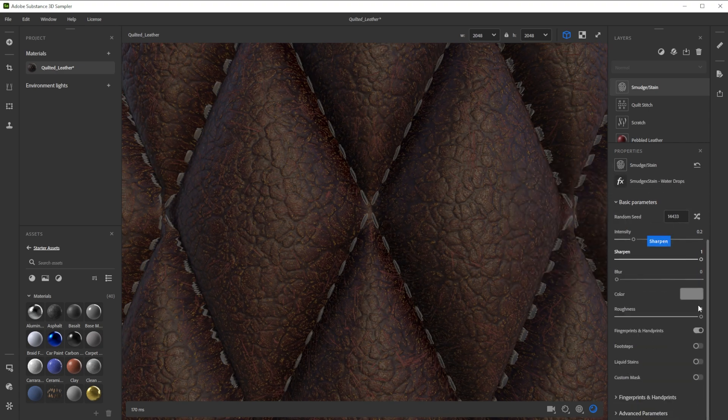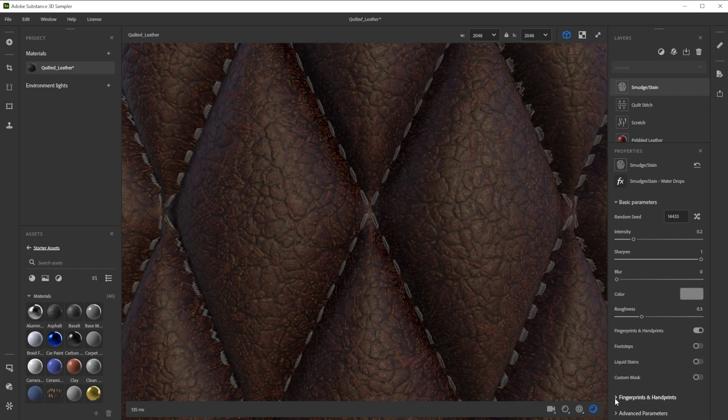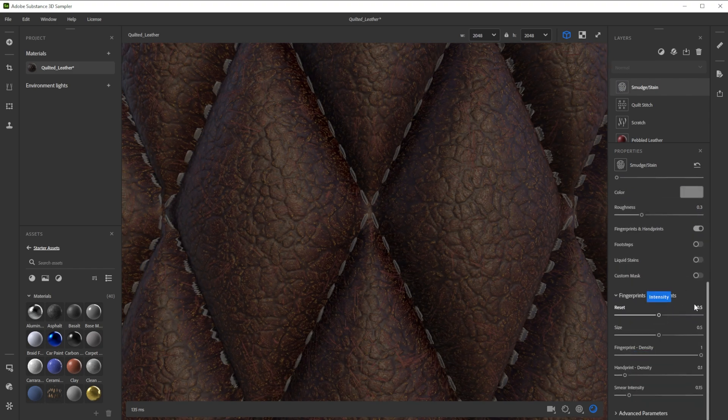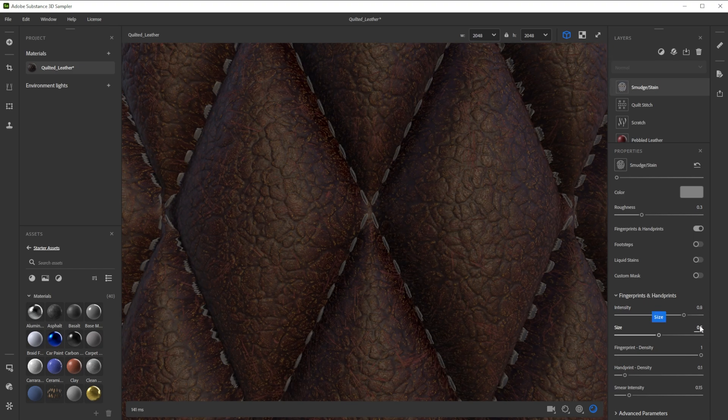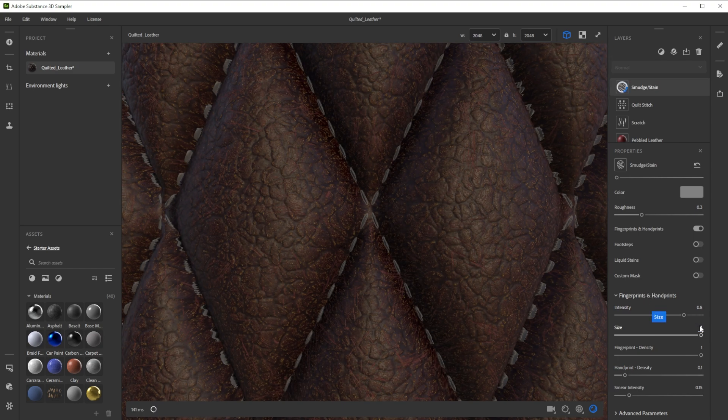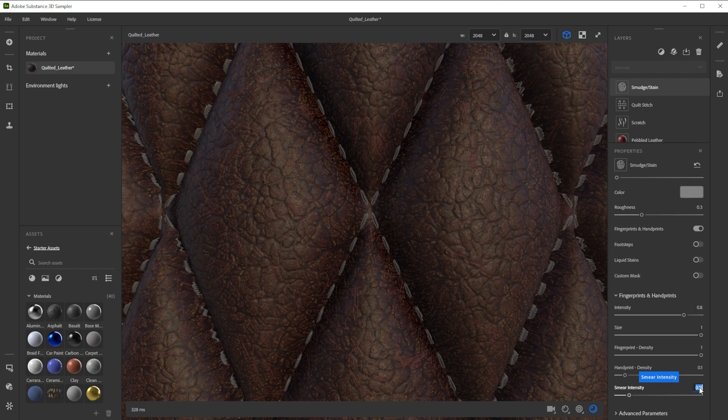We first reduce the roughness to make it less rough where the fingerprints are. Let's make it a bit more intense and increase the size to make it work better with the proportions of the leather structure. Finally let's smear it slightly more.